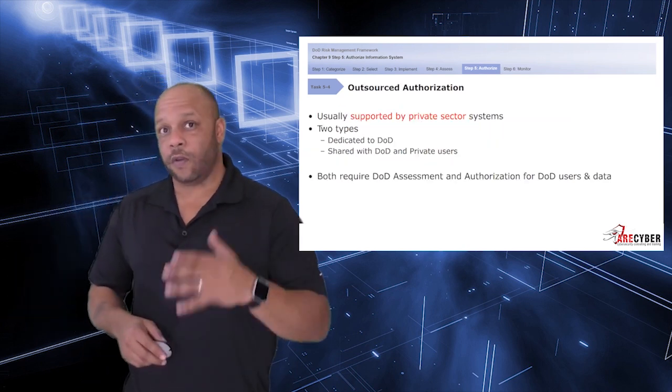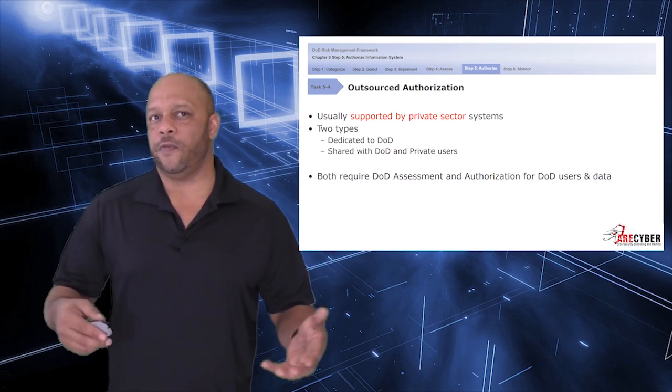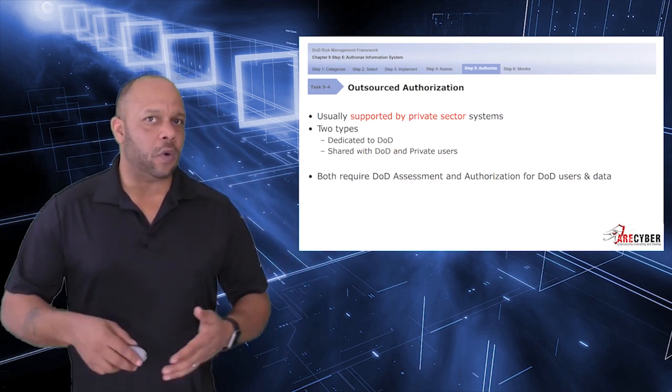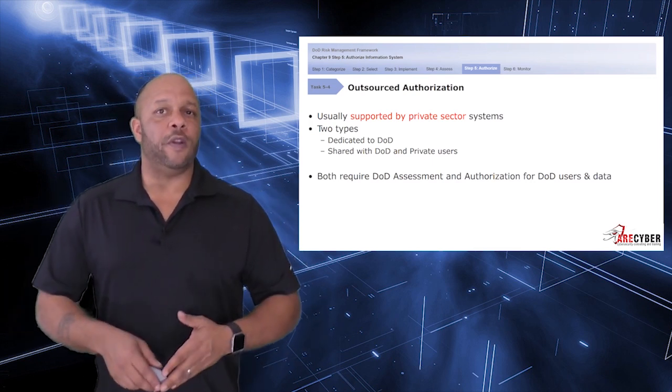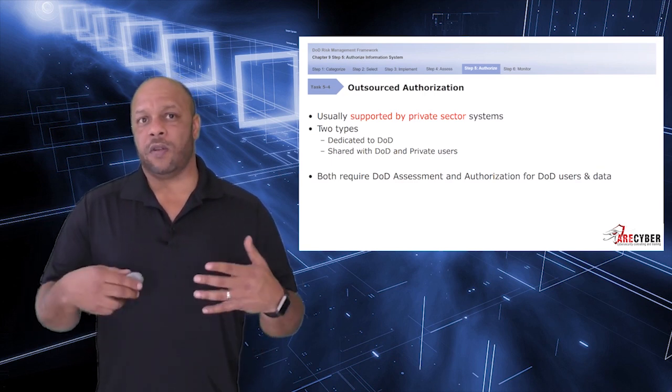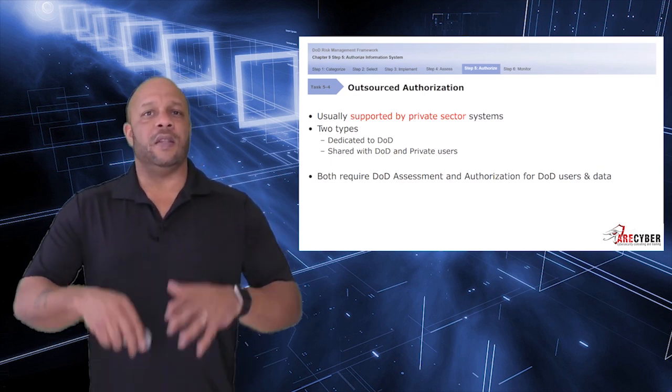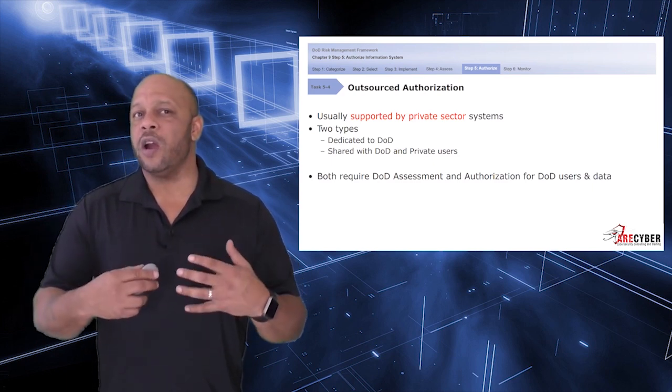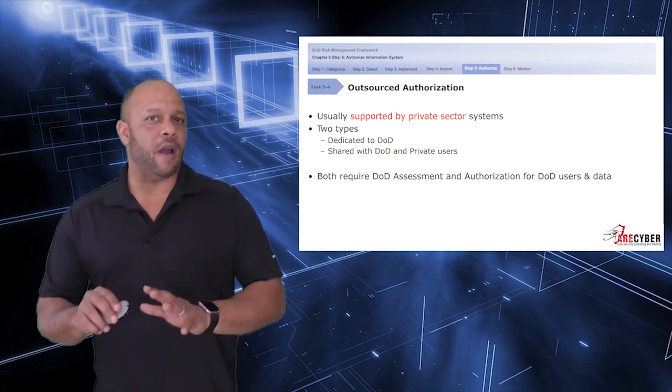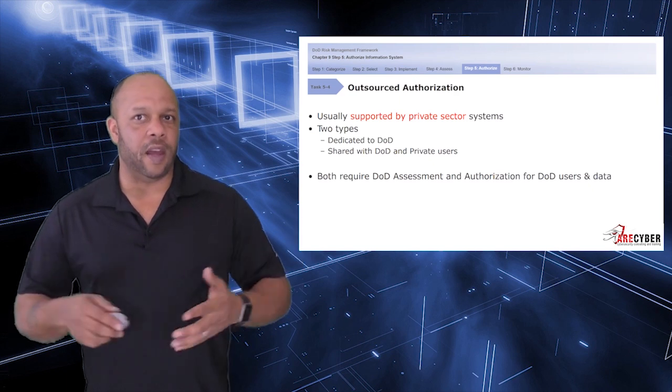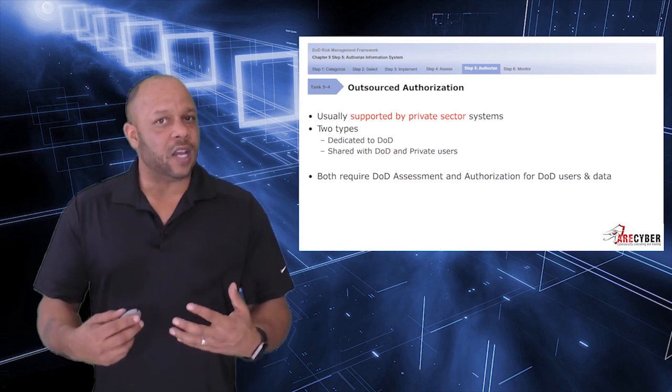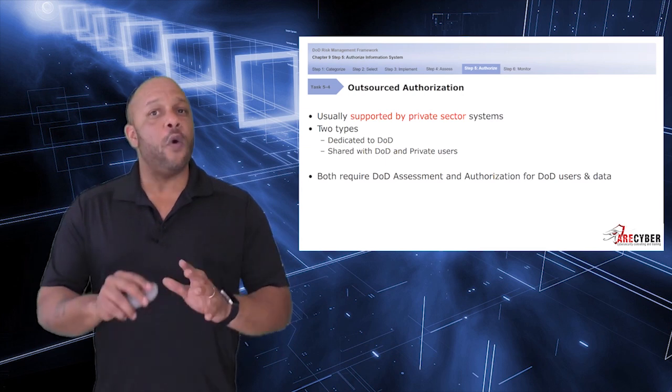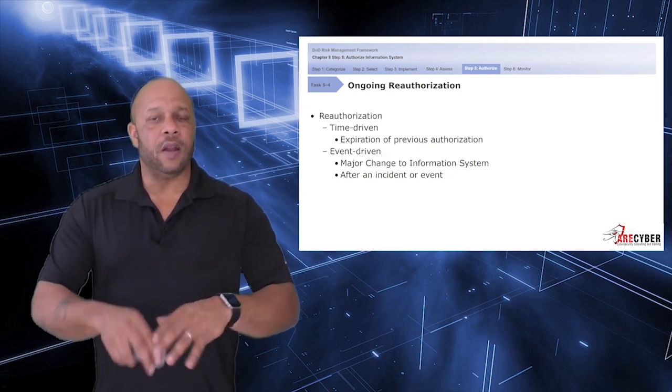Now, here is somewhat of a new wrinkle within the risk management framework. It's called the Outsource Authorization. This is usually supported by private sector systems. There are typically two flavors: dedicated to the DoD and shared with the DoD and private users, for instance, a possible cloud implementation. But they are required a DoD assessment and authorization for DoD users and data.